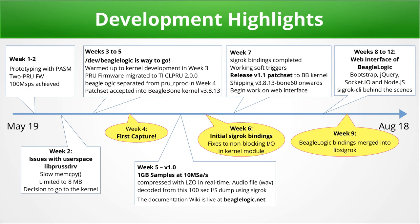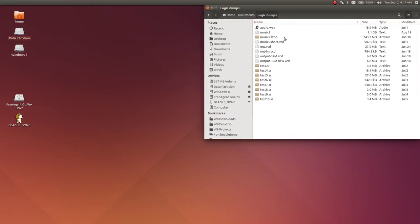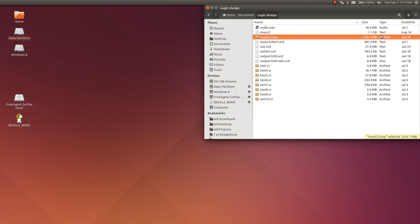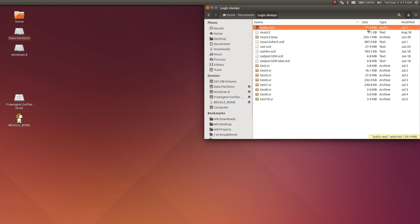As a demonstration of continuous sampling, a logic dump was captured using the DD command followed by the LZO compressor, obtaining a 250 megabyte logic dump at 10 mega samples per second, which when decompressed gives a file around 1 gigabyte in size. This binary file, when processed using SigRok and other libraries, produces a 20 megabyte audio file at 44.1 kHz 16-bit stereo which sounds just like the original.